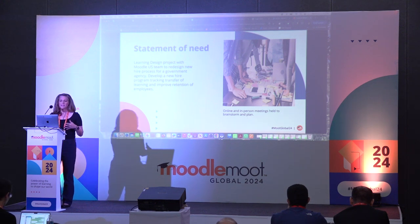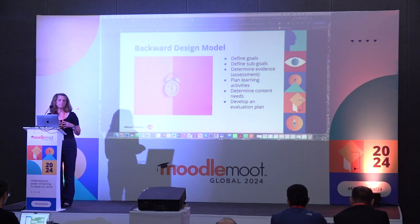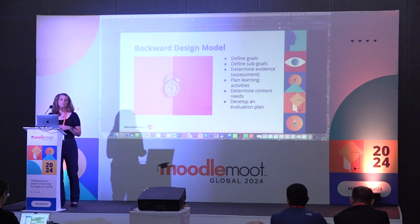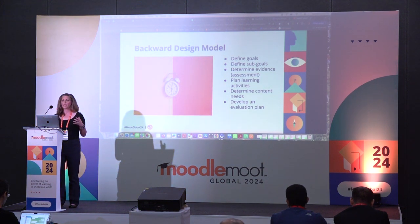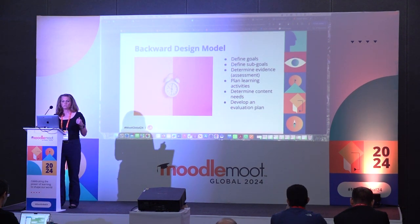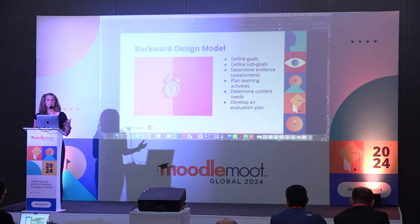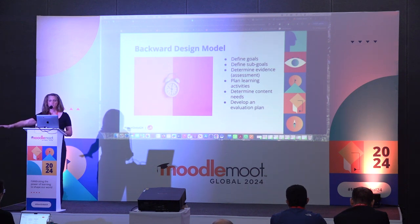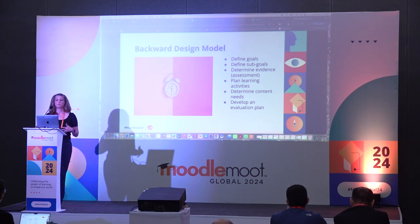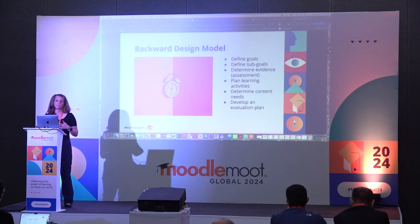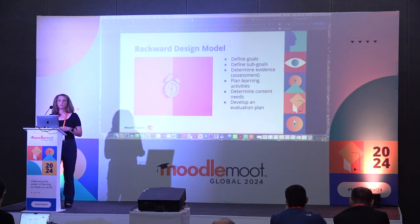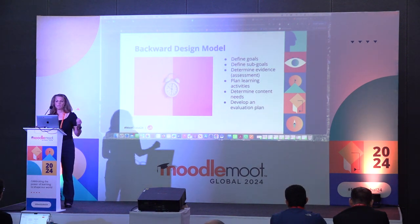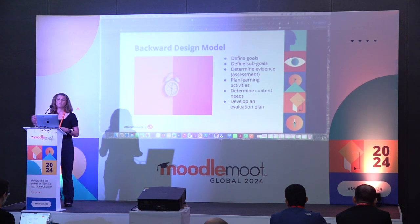As we went through this, we wanted to really change how we designed the course. We are so used to looking at education in terms of what the end result will be — what do we want our outcome to be. The backwards design model completely flips that around. We focused on defining our goals: what do we want our learners, these new hires, to be able to achieve at the end of three years.